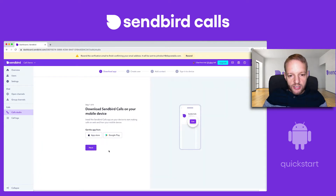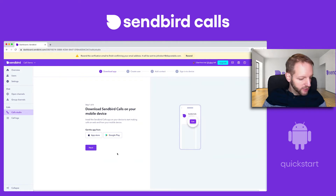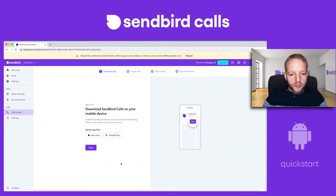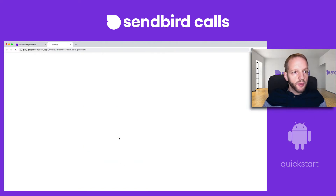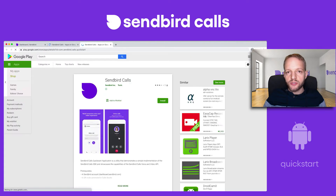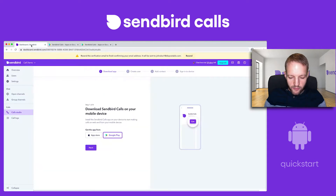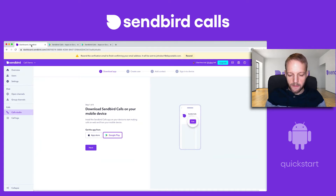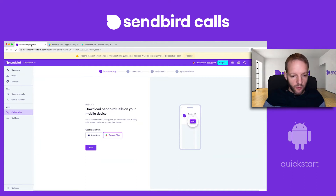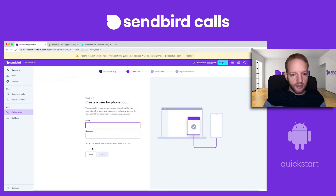The first thing it's asking me to do is download SendBird Calls on my mobile device. We're going with Android for now. On Google Play, if you search for SendBird Calls, you can find the app and load it onto your phone. I'm doing that right now on my phone.